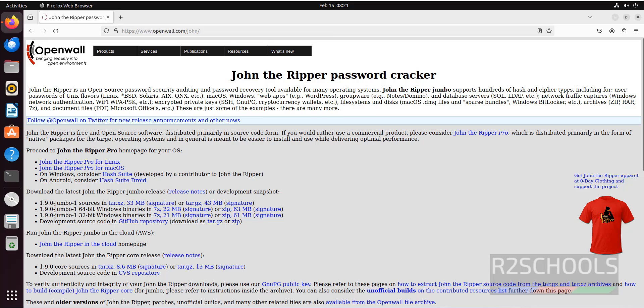It supports hundreds of hash and cipher types including per user passwords of Unix flavors, macOS, Windows, web apps and many more.